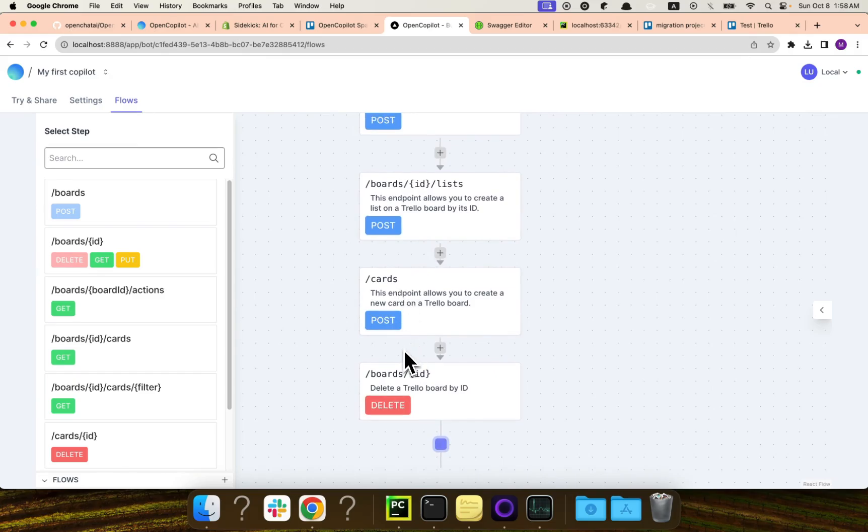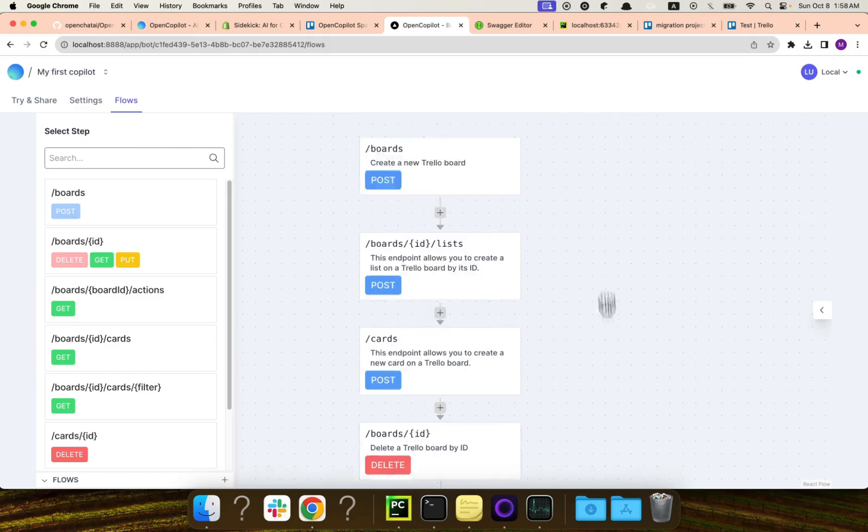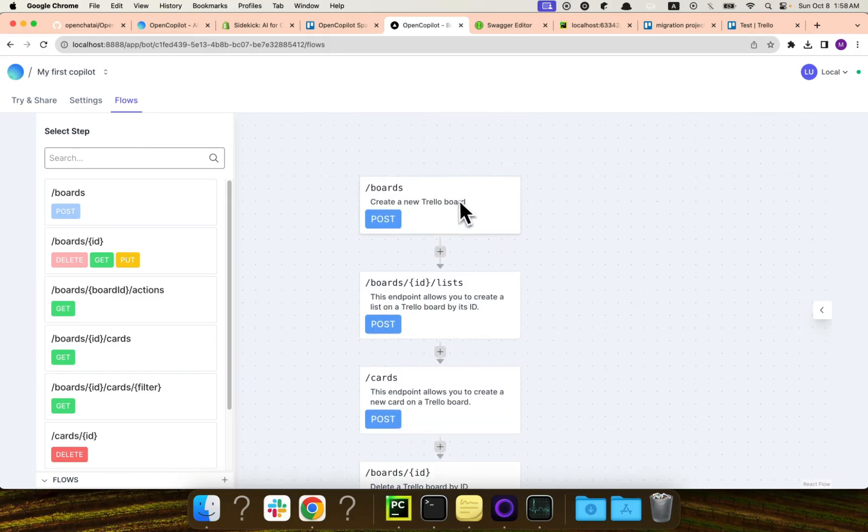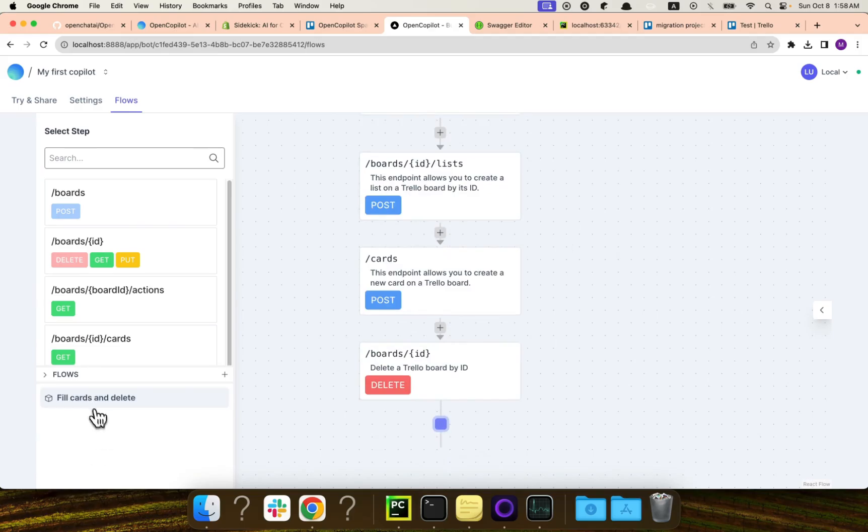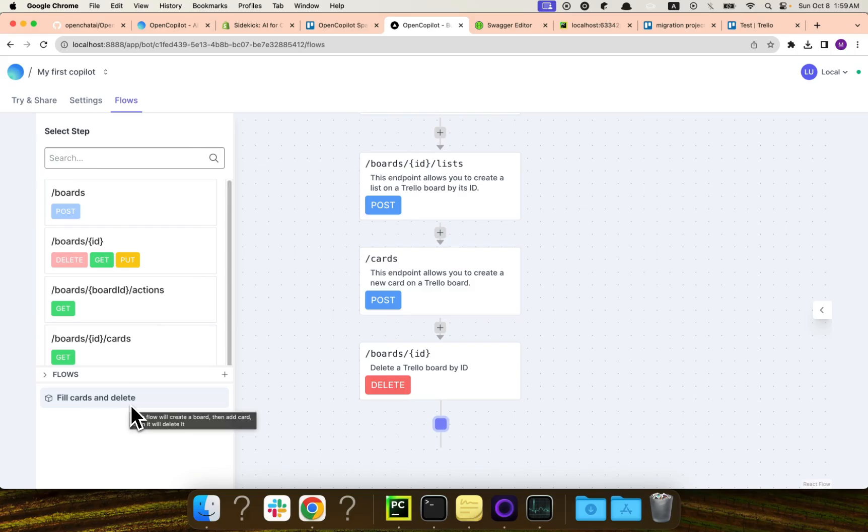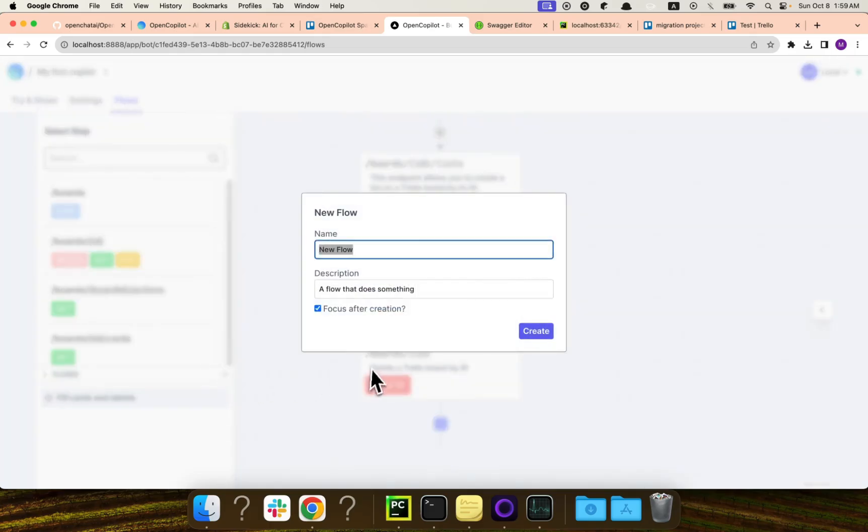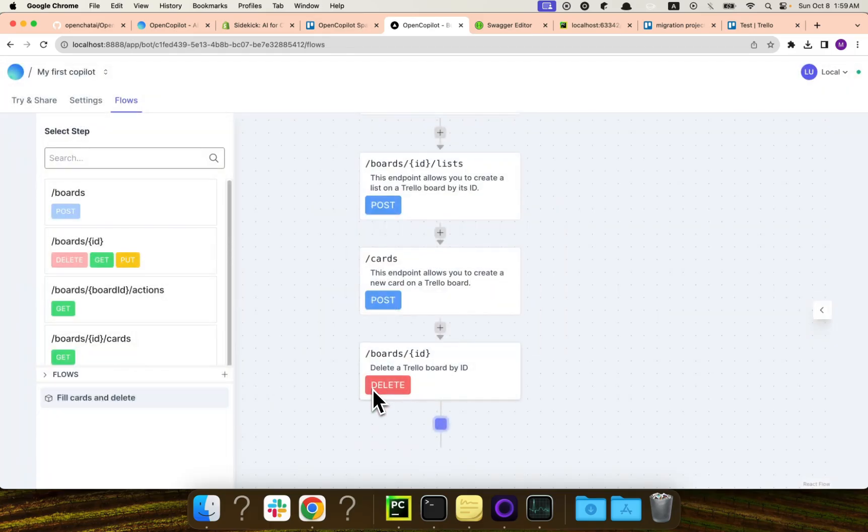And there is no need to define anything else. The co-pilot itself will know that the board to be deleted here is the board that has been created. And so whenever the user asks something similar to fill card and delete it, which is anything that match the description of this flow, it will execute this flow by itself. So you can also define so many of these flows, and you can basically help the co-pilot to do things.